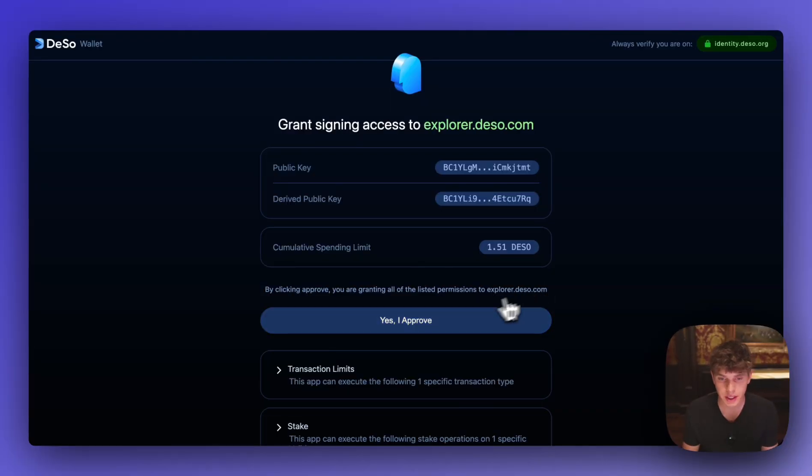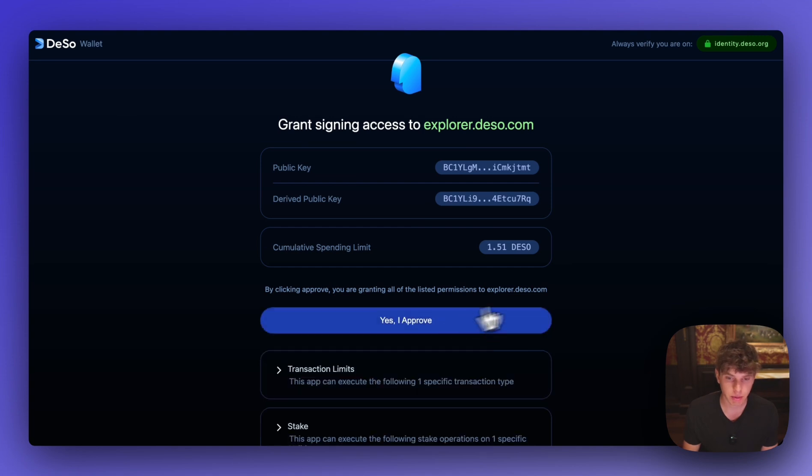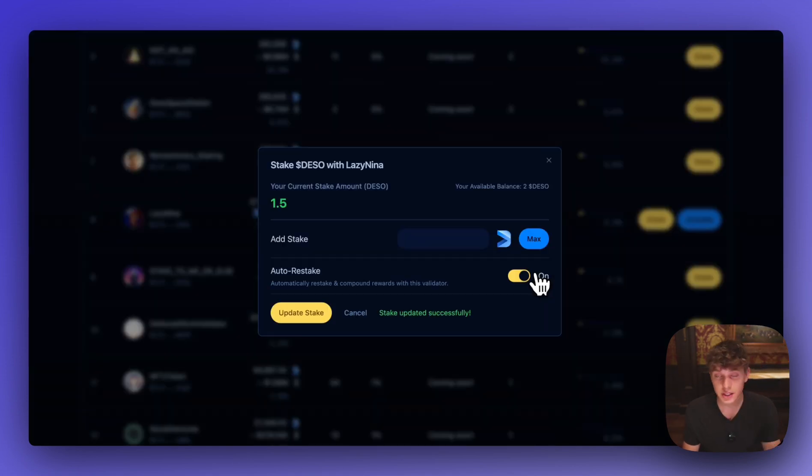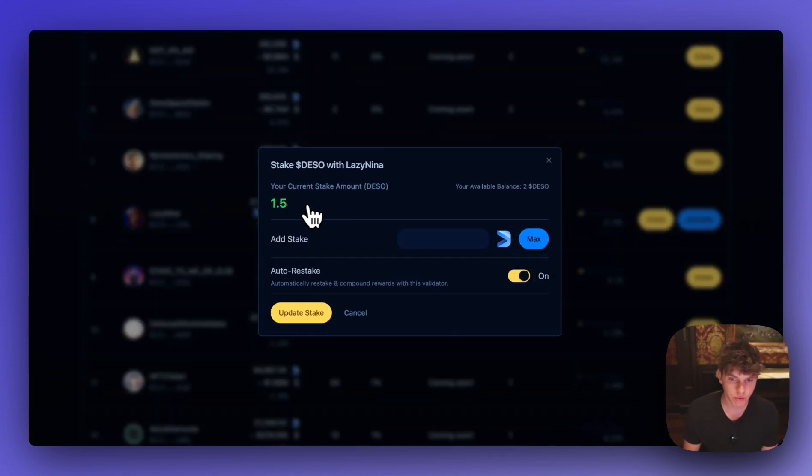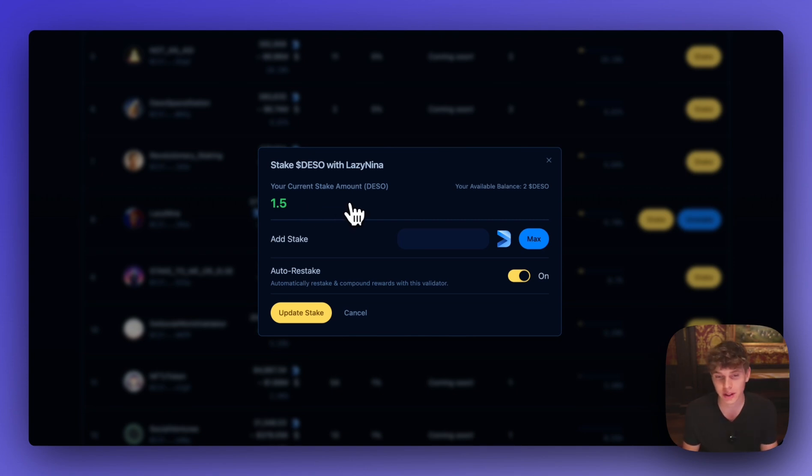And once this page pops up all you have to do is hit yes I approve. And just like that my DSO is now staked. Current amount is 1.5 DSO. And now I'm earning 20% APY on that DSO.